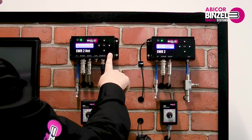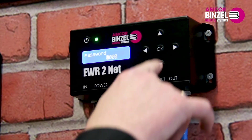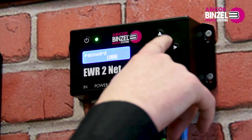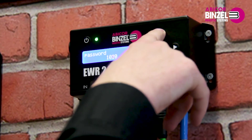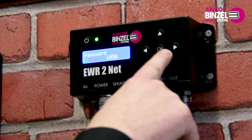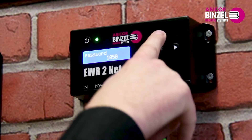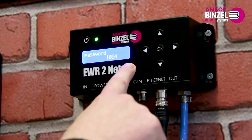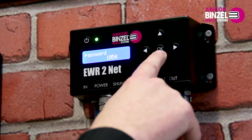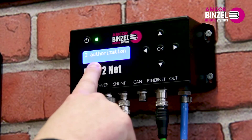To change this, you must enter a password. Click OK and enter the password 1 0 5 4. With the buttons right and left, you jump to the individual numbers. With the buttons up and down, you change the numbers. After entering the password, confirm with OK. Now you are logged in as the setter.